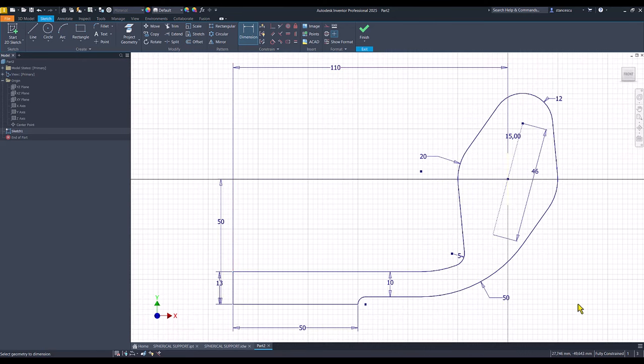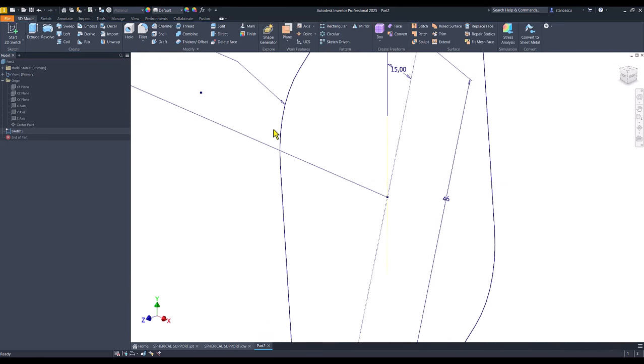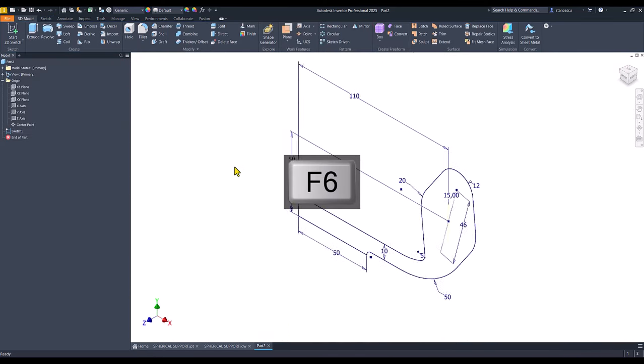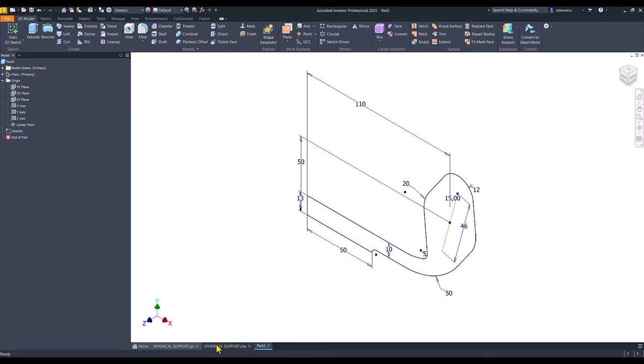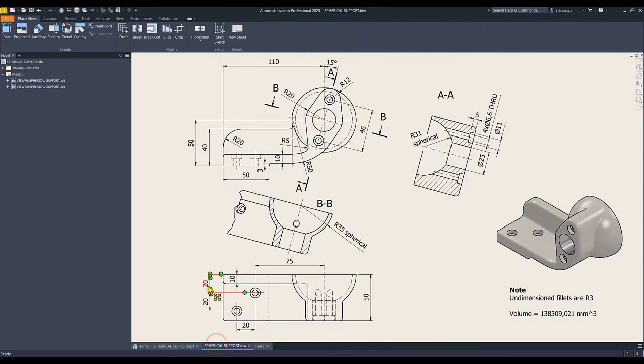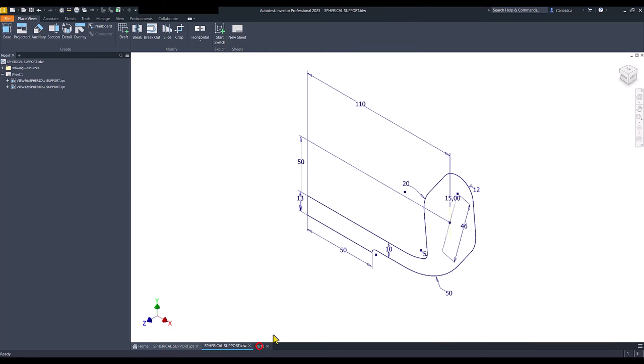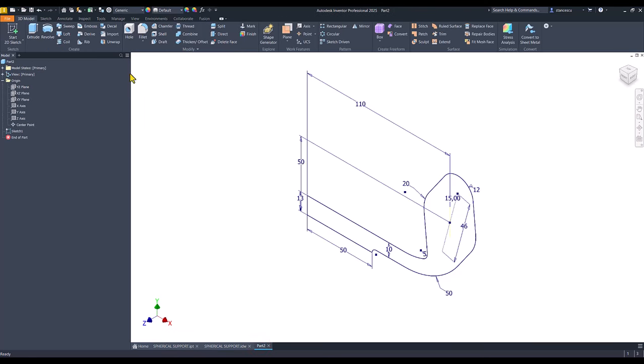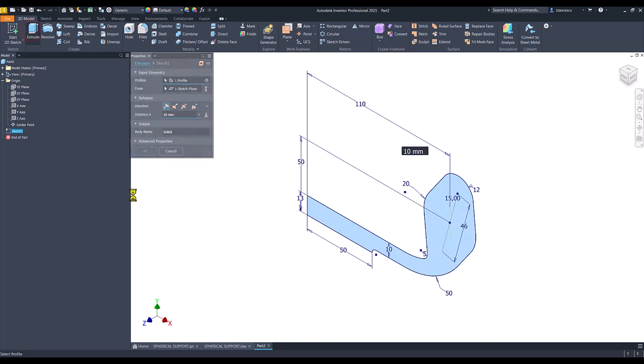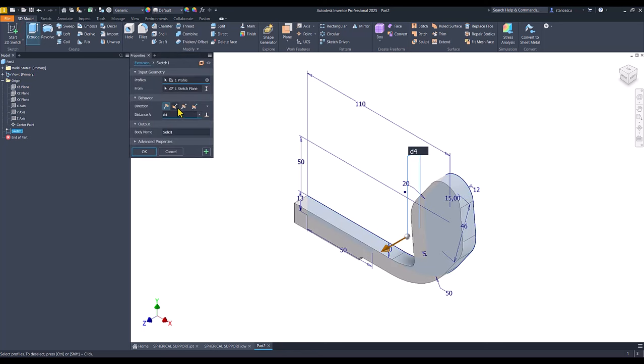Good, we have a fully constrained sketch. Finish sketch. And you see 50 is the width. We apply extrude with the depth of 50.